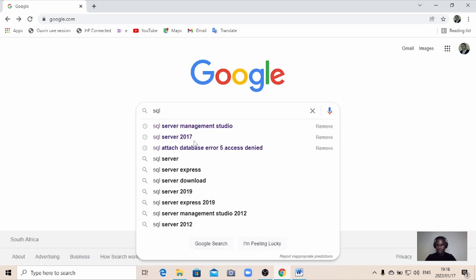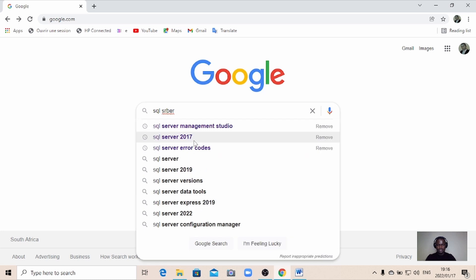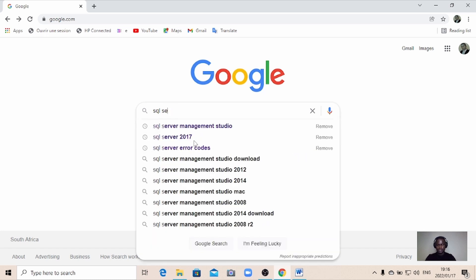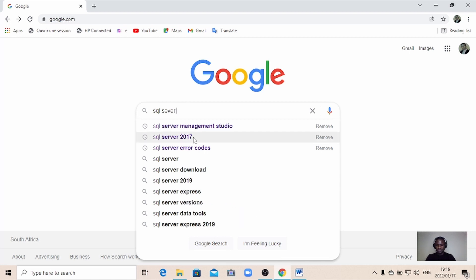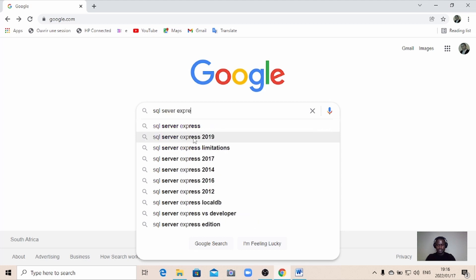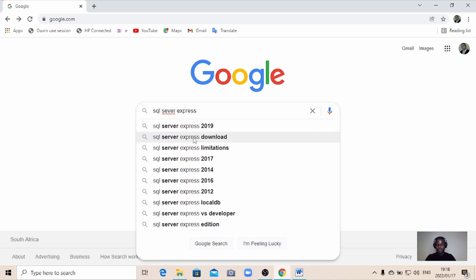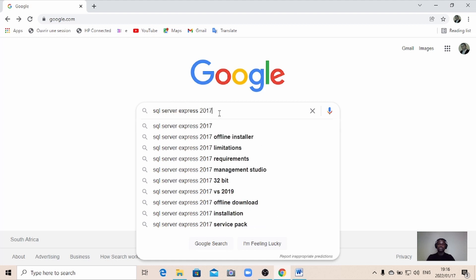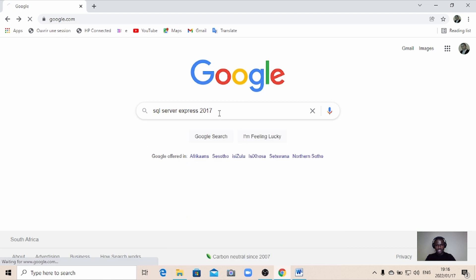You can just search for SQL Server Express 2017. This is what you want. So you need to type SQL Server Express 2017 into your browser and click enter.